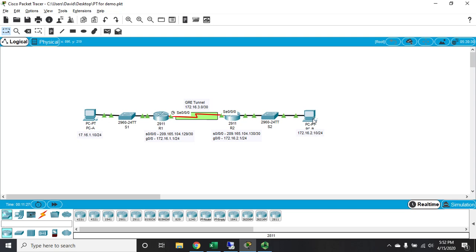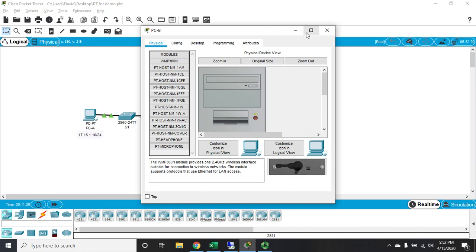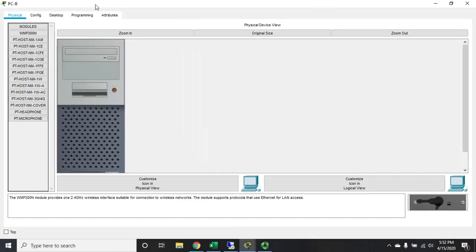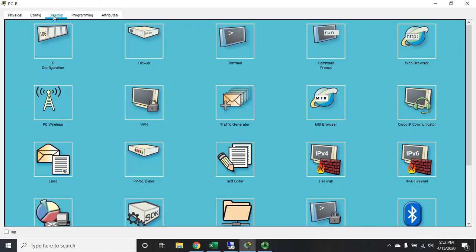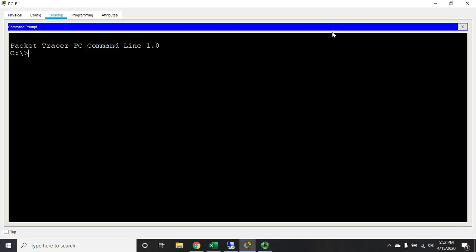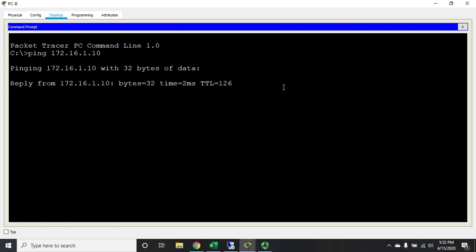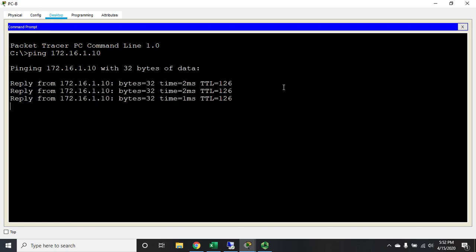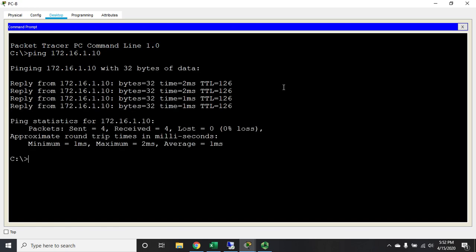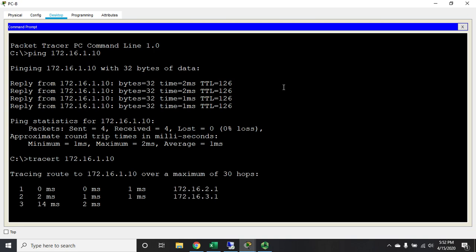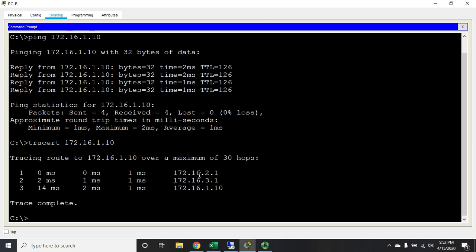Now that's useful, but the ultimate test is can I ping from PC A to PC B? So I'm going to come down here to PC B, go to my desktop and command prompt, and here's our big test: 172.16.1.10. And we are pinging just fine. Now here's the other thing: I know I can get there. Am I going through the tunnel? Let's trace route that. Trace route 172.16.1.10.